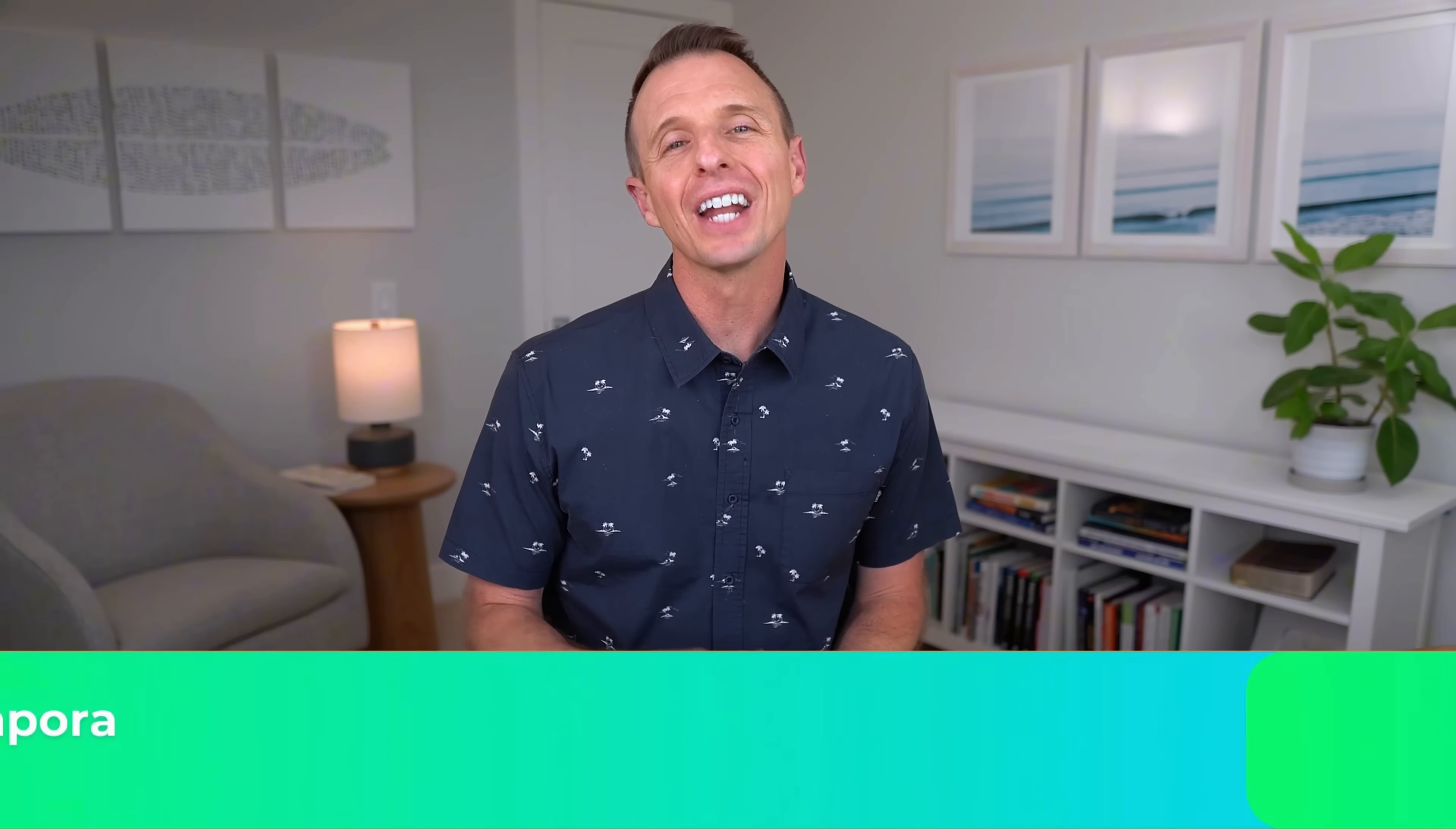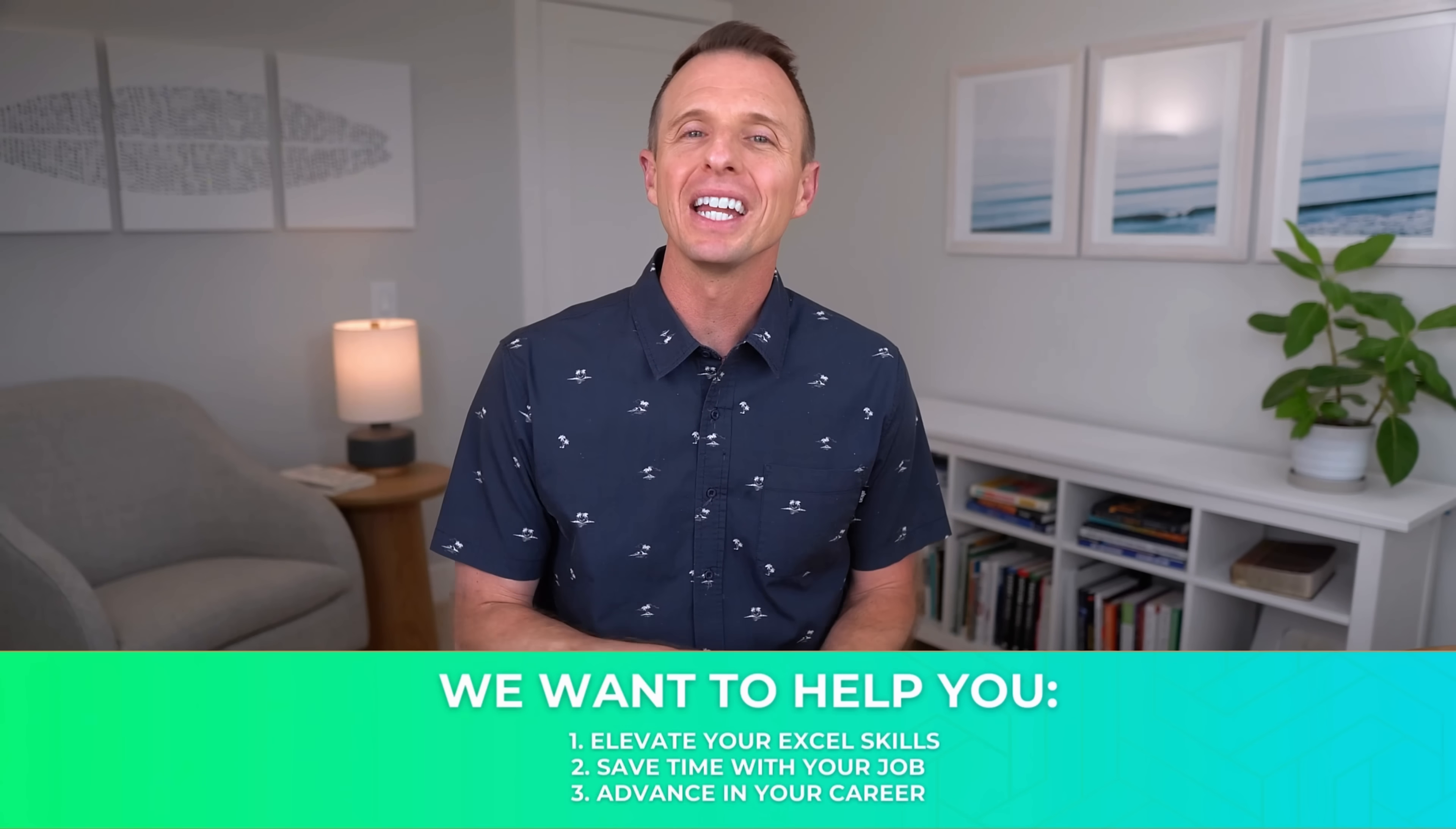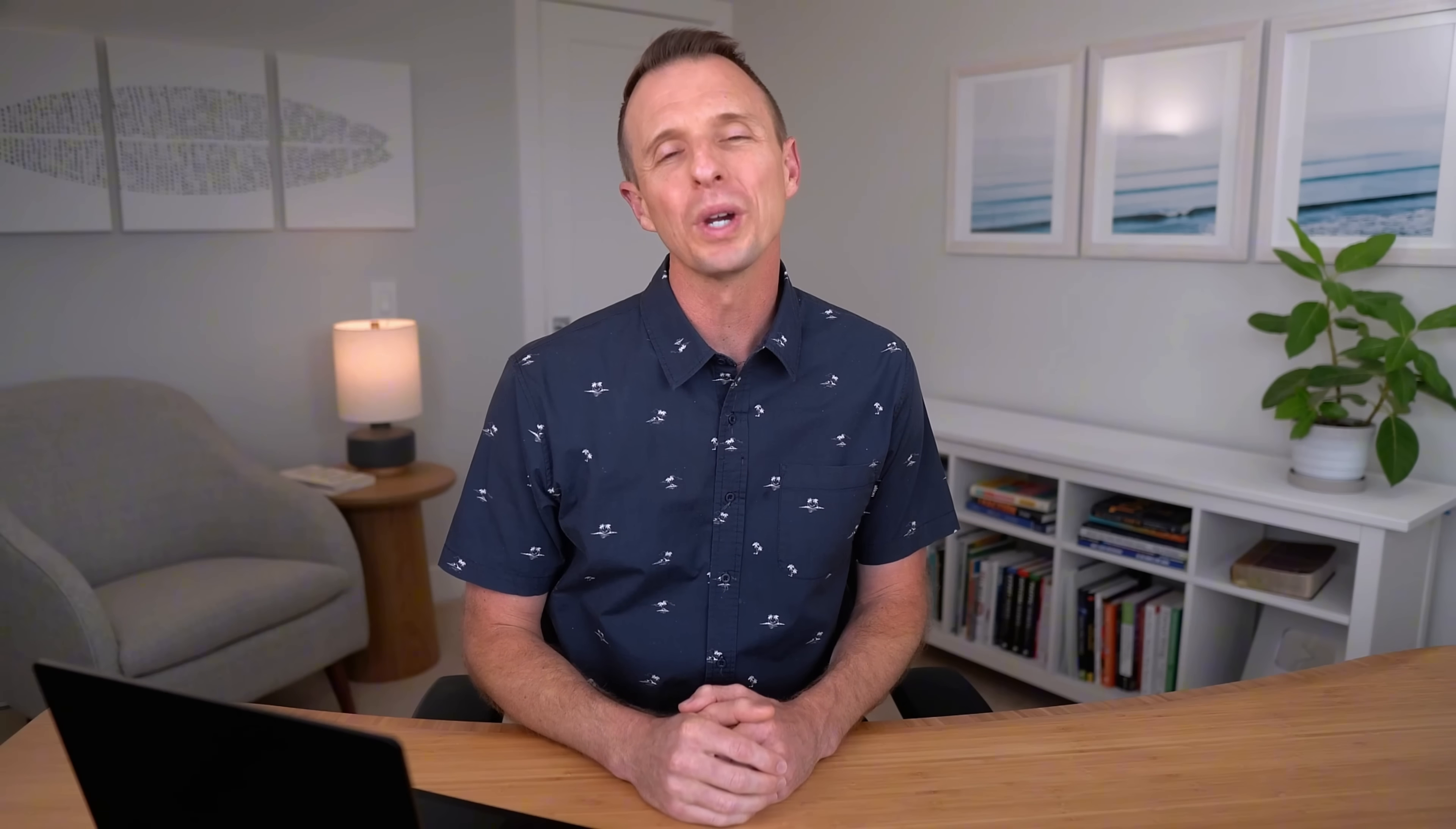I just want to take a quick pause and say that if you're new to our channel, welcome to Excel Campus. My name is John and our goal here at Excel Campus is to help you elevate your Excel skills so you can save time with your job and advance in your career. And as you're watching this, leave a comment below and let us know which tip is your favorite. Now let's get back to the video.